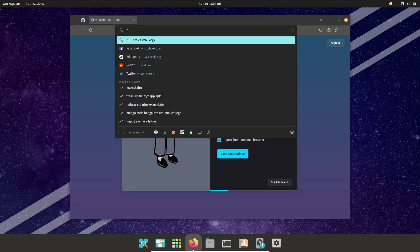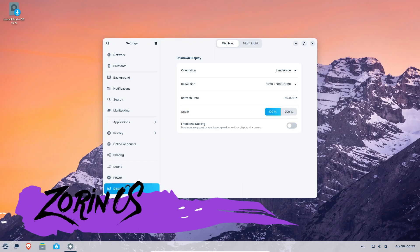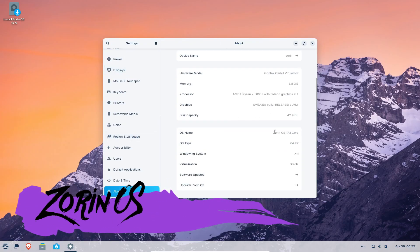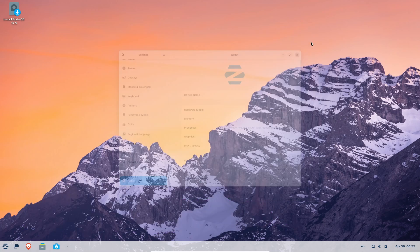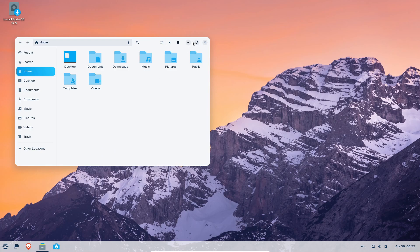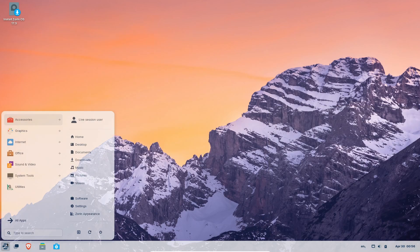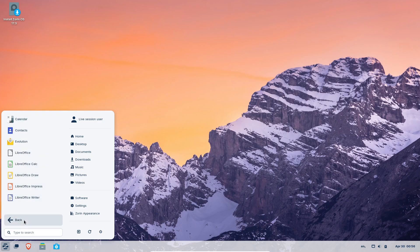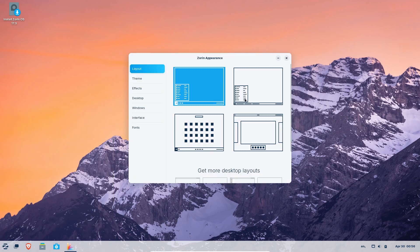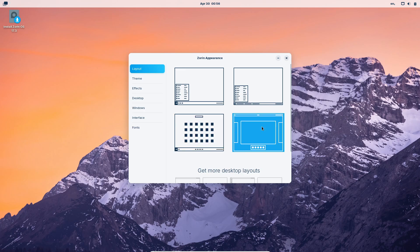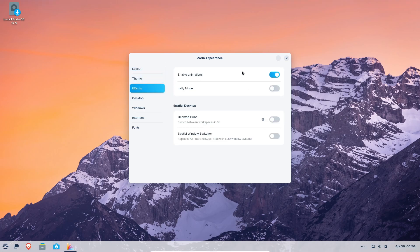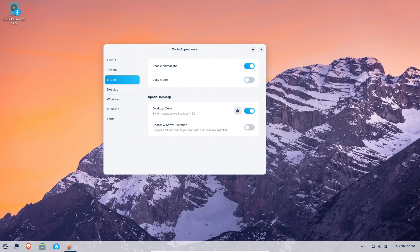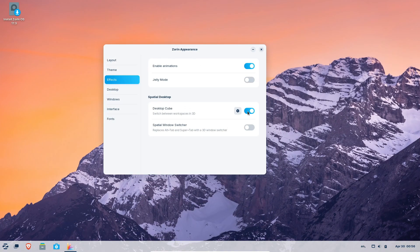Zorin OS is built on Ubuntu LTS and features a heavily themed GNOME desktop designed to look like Windows. Right away, you get a taskbar at the bottom, a Start Menu-style launcher, and quick access system settings—all designed to ease the transition for users coming from Windows. With the Zorin Appearance tool, you can switch between layouts that mimic Windows 7, Windows XP, macOS, or choose the standard GNOME Activities overview.